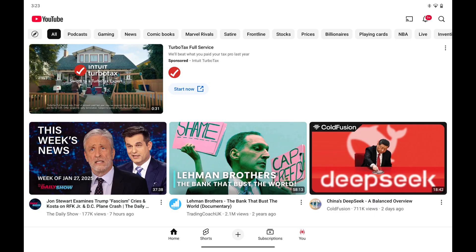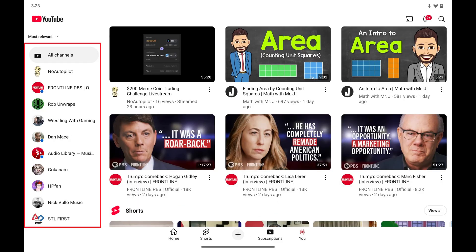Step 1: Tap to open the YouTube app on your Android device. Step 2: Tap Subscriptions in the menu at the bottom of the screen. The Subscriptions screen opens where you'll see a list of all of the YouTube channels you're actively subscribed to.